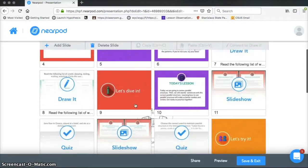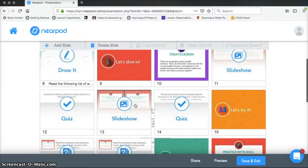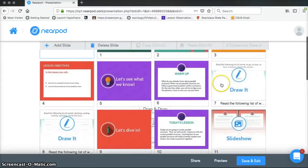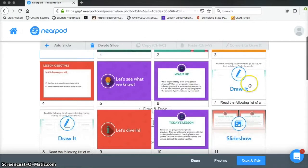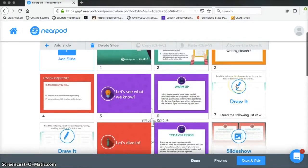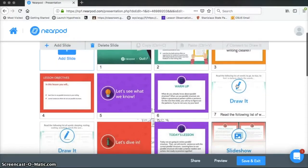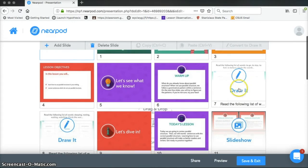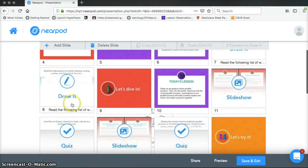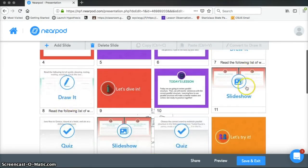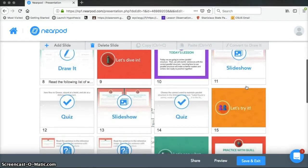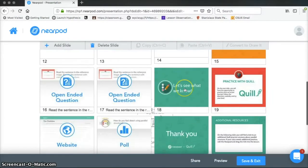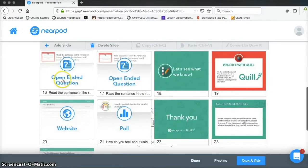So I can see all of the slides that I have in here. All of these that have these little watermarks over them, those are ones that have what they call a Nearpod feature in them. So this one requires students to draw, there's another draw one, this one's a little slideshow, a quiz, another slideshow, another quiz,